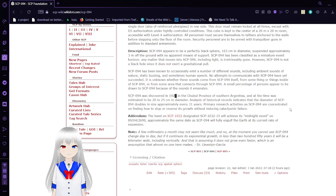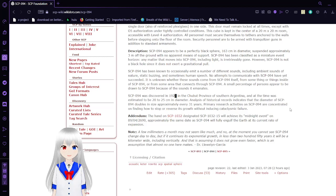SCP-94 appears to be a perfectly black sphere, 163 centimeters in diameter, suspended approximately 3 meters off the ground with no apparent means of support. SCP-94 has been classified as a miniature event horizon.